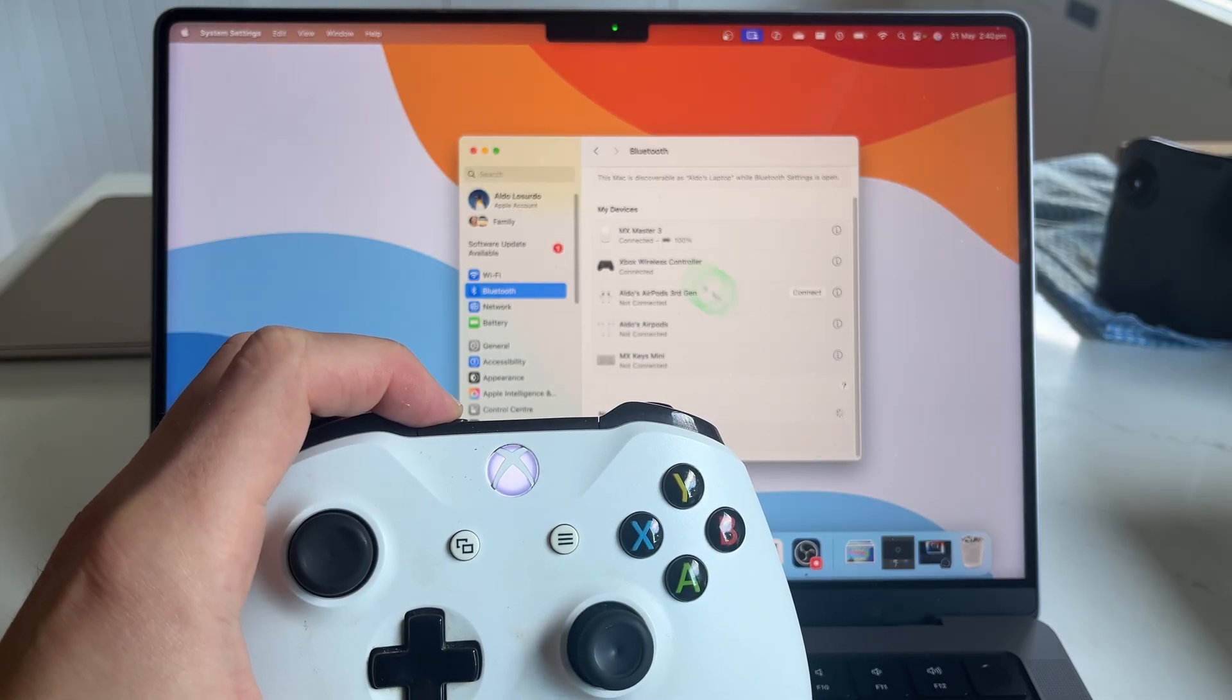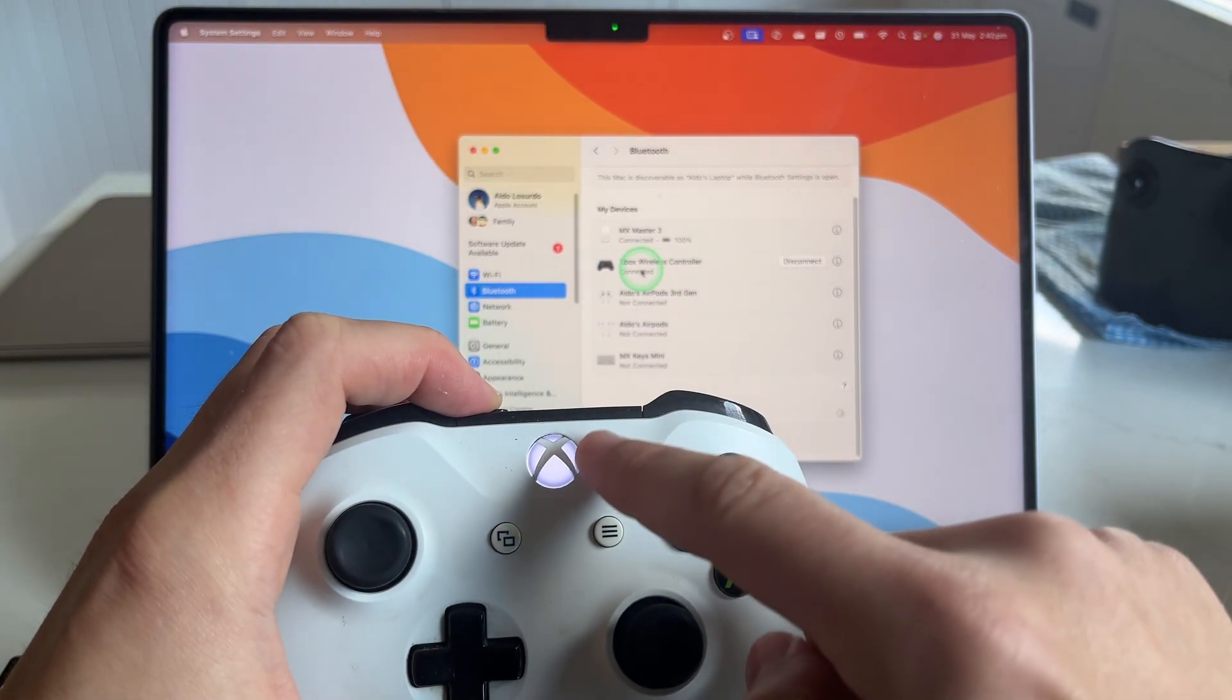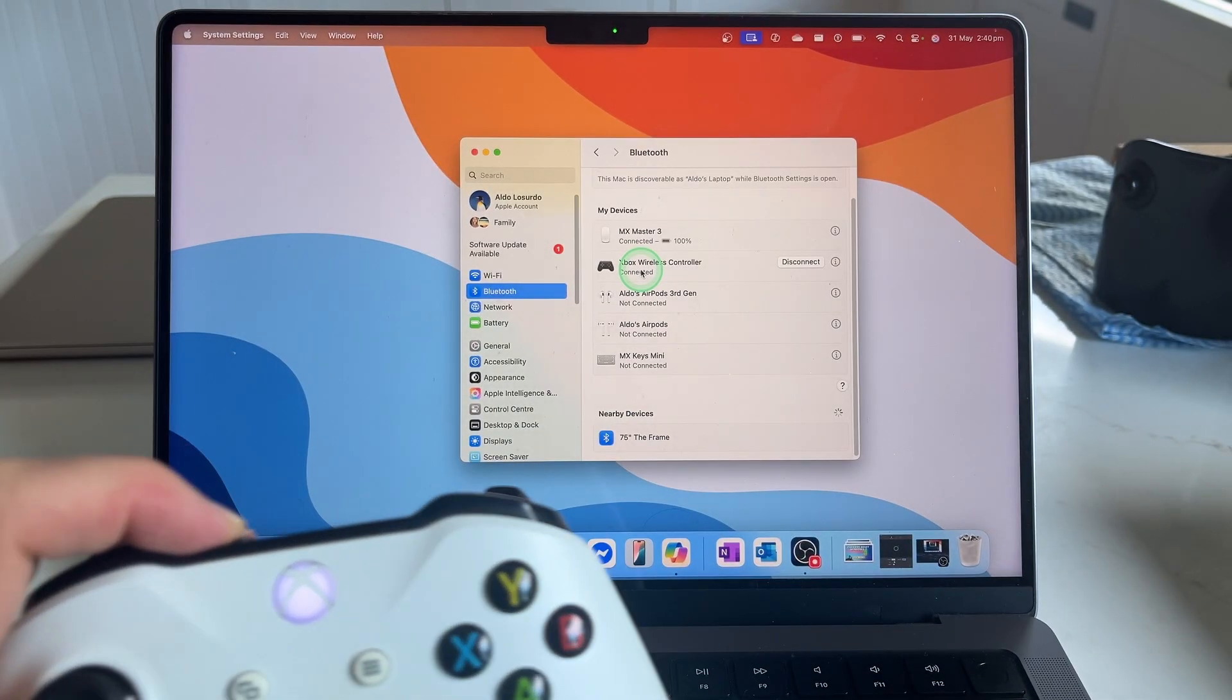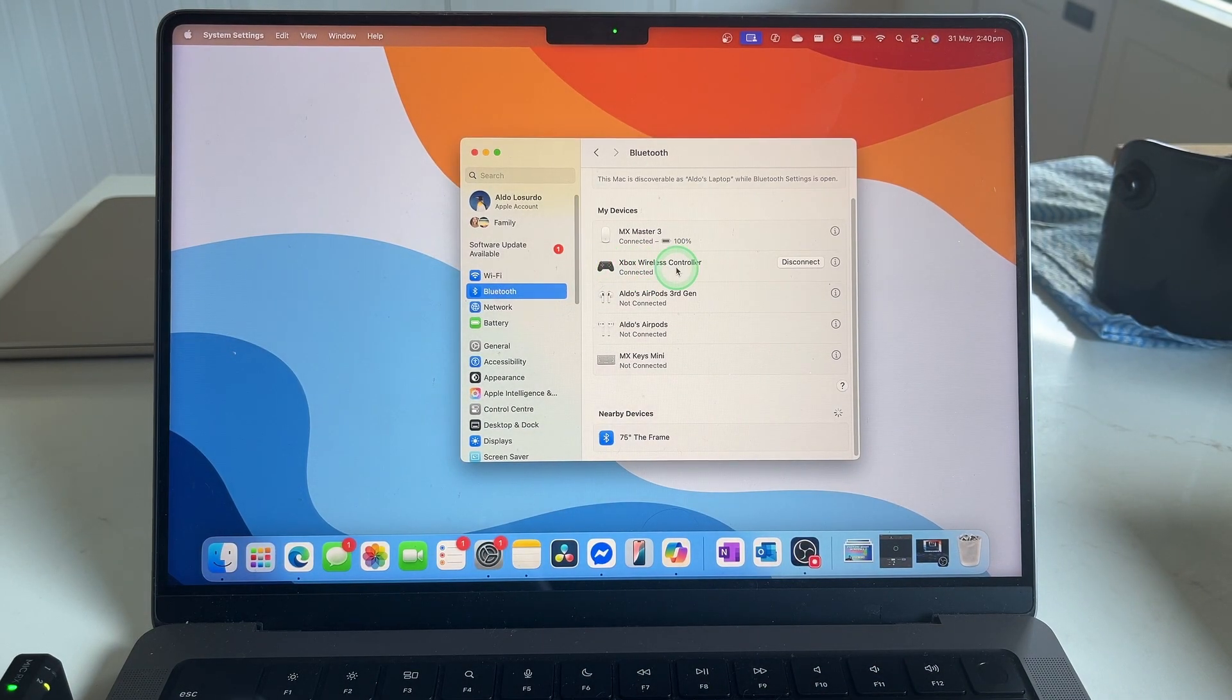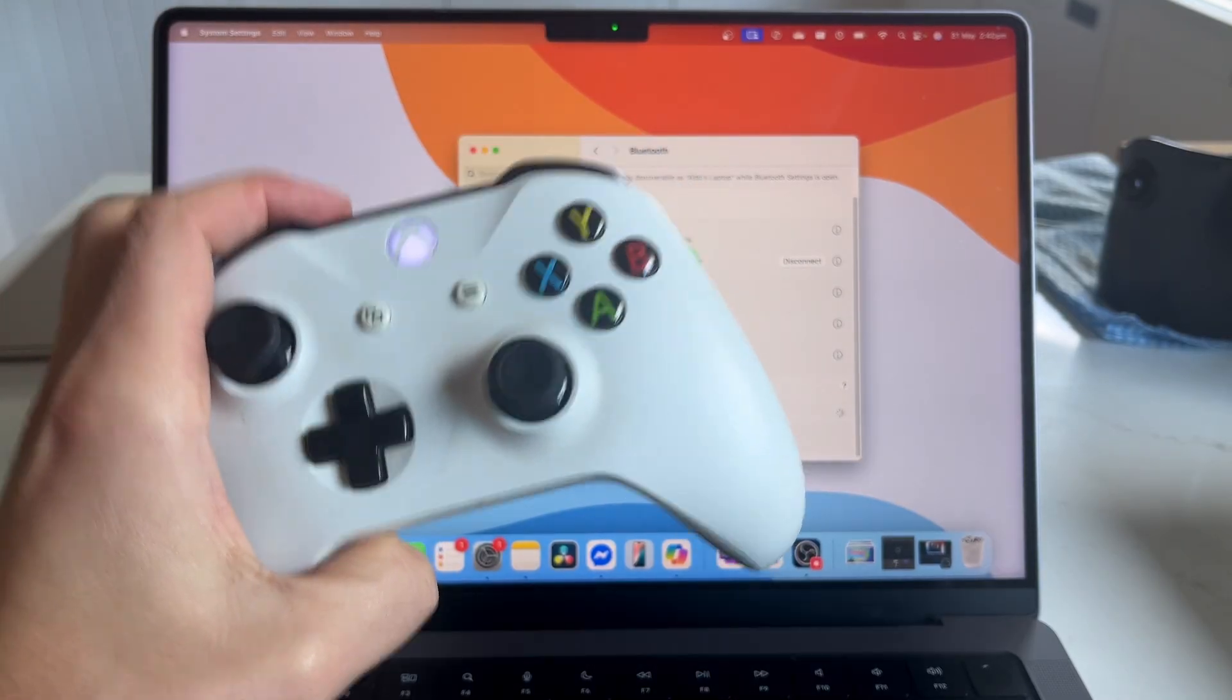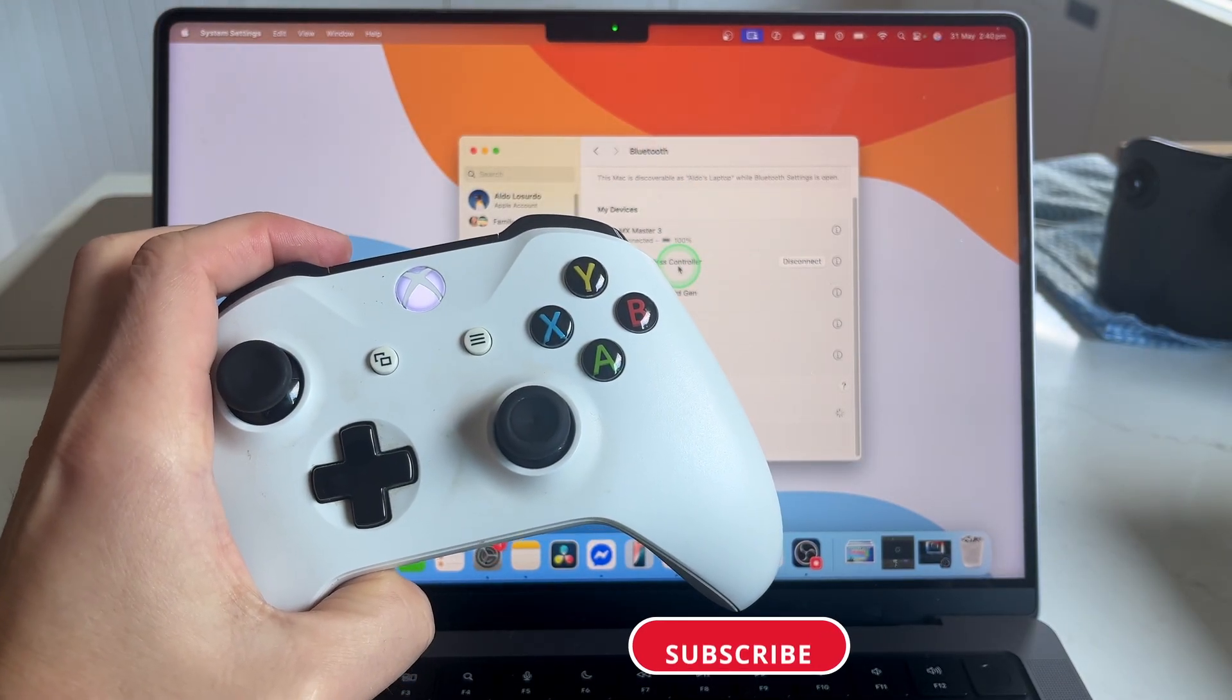And then you'll see here once it's connected, the light will go solid on your Xbox controller, and then in your Bluetooth settings you'll see Xbox Wireless Controller. And it's that easy to pair your Xbox controller to your Mac.